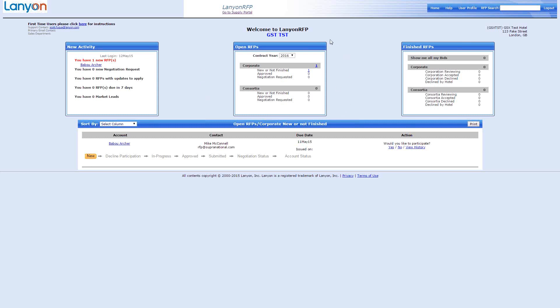And we do stress that it is important that you do that because mistakes are made and you don't want to end up with rates loaded that were incorrect or amenities included that shouldn't be included. How many RFPs do you do in the next seven days? And if you're a market lead subscriber, how many market leads bids you have. In the middle is the open RFPs, which detail corporate and consortia and the statuses in which they are in. So new, approved, negotiation requested. And then on the far right, there is an overview of the RFPs that are completed. So with corporate, accepted, declined, or declined by the hotel.